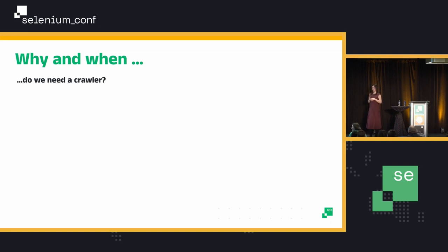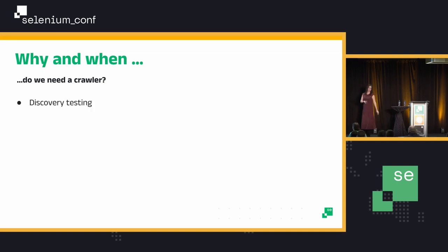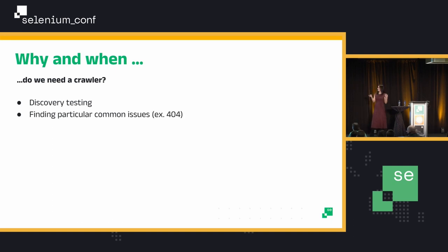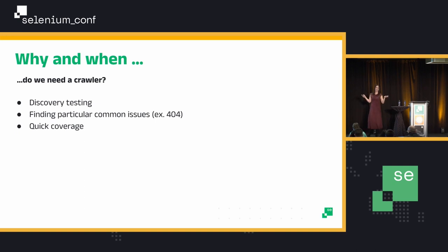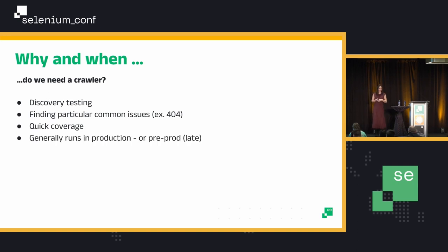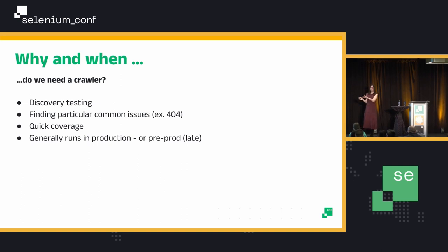Exploratory testing — that's a really good one. So basically, discovery, exploratory testing. We can find things that are common to applications. For example, 404s — which is a very common use for crawlers. Let's see if there are any broken links throughout our application. And we look for other common things, like some issues with the CSS that could happen across our application. We can use a crawler for that. The only thing is that it generally runs in production, so it's running very late for testing. Make sure when you use a crawler that you cannot cover that earlier, in an earlier stage.